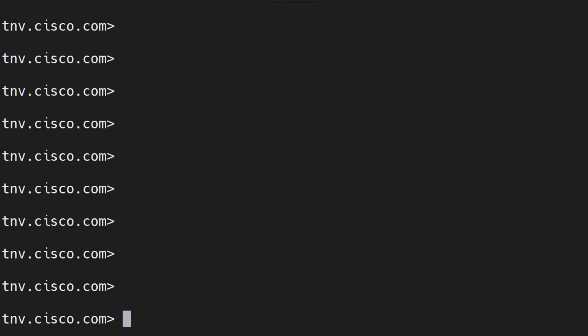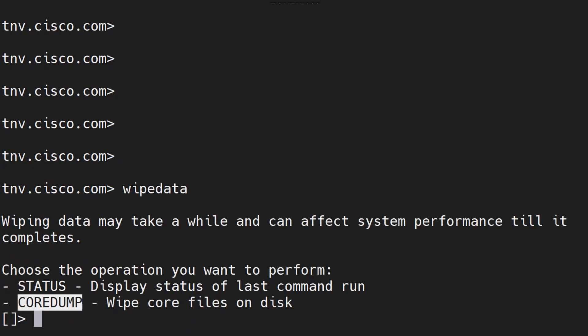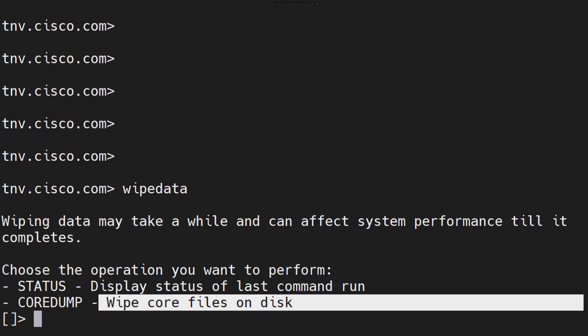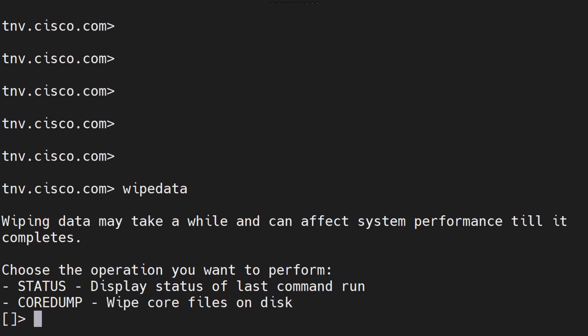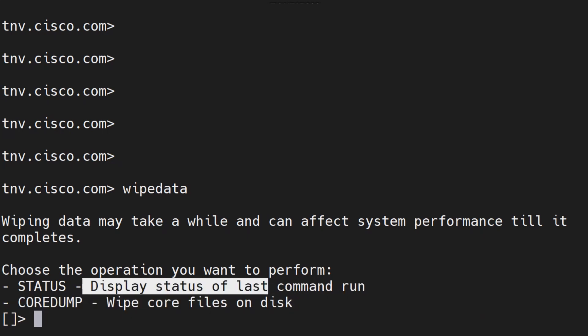Let's say you want to wipe the core files from the system. You run the wipe data command. With this command you can check the status and the core dump as well. When you run the core dump that is when you're instructing it to go ahead and wipe the core files on the disk. If you run the status it's just going to tell you the last time you did the wiping on your appliance.